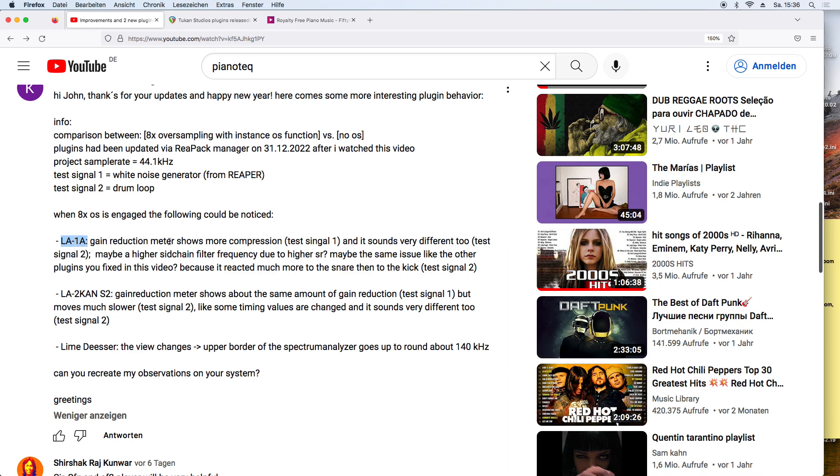In the old not-Series 2 version of the plugin there are strange things happening when you oversample the plugin, so it sounds different, the sidechain filter is higher and other things. That's why I made this Series 2 plugin.